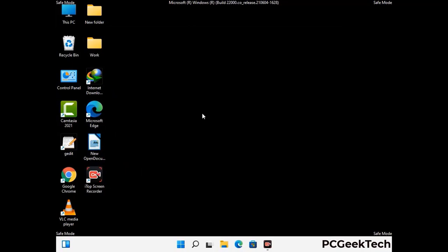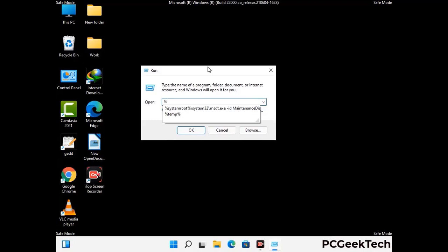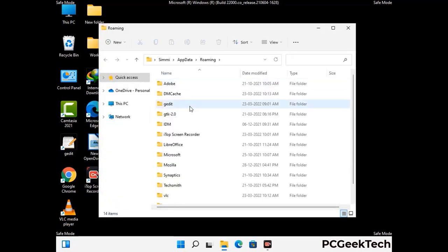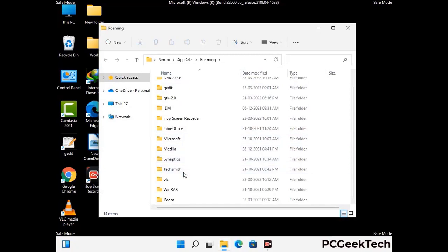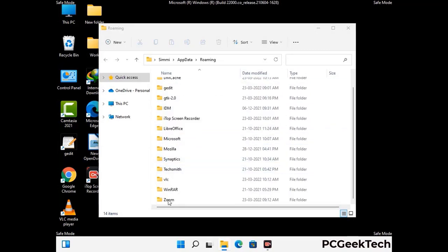Now we are going to remove virus-related files and folders from the computer. Press the Windows button and R button together to open the Run box, type in %appdata% and then press Enter. Find and remove any suspicious files or folders related to the virus, and also look for any files created at the time the virus attacked your PC. Be careful and don't remove any important folder.